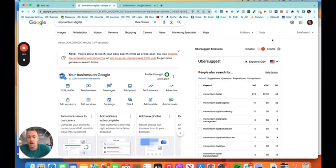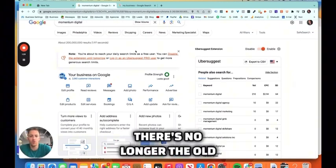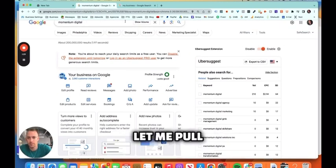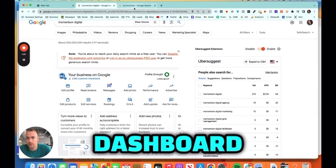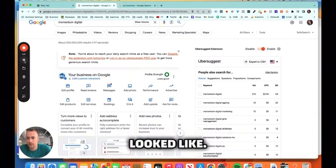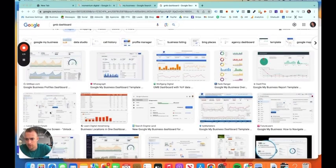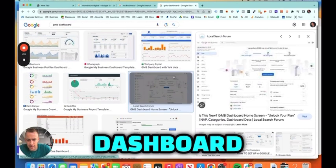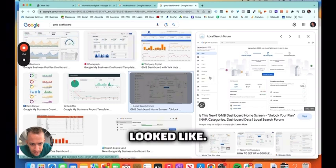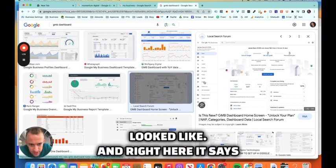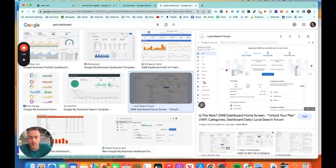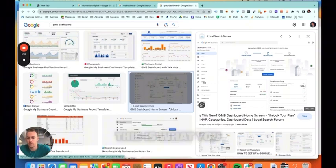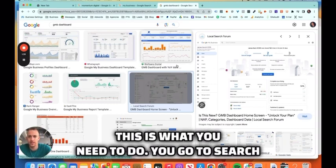So there's no longer the old dashboard. Let me pull up what the old dashboard looked like. All right, so this is what the old dashboard looked like, and right here it says Users. So this is no longer a thing. So this is what you need to do.